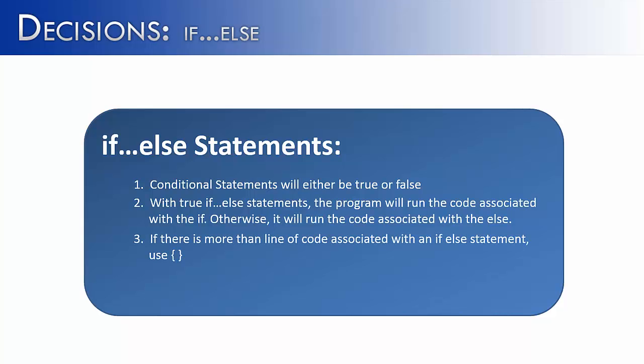If there is more than one line of code associated with an if-else statement, you must use braces around it. As I said earlier, some people say that you need to use it with all if-else statements just for readability.